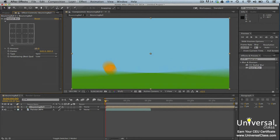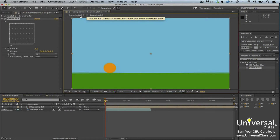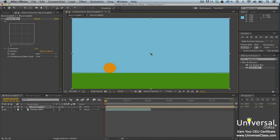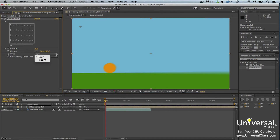Now you can customize your effect. Drag the number in the Amount field to increase or decrease the amount of the effect. If we look at the Composition panel, we can see our before and after when we increase the effect. In the Composition panel, we can also move the center point of the blur by dragging on the center crosshair. We can also choose the type of radial blur — spin or zoom. Let's choose zoom.